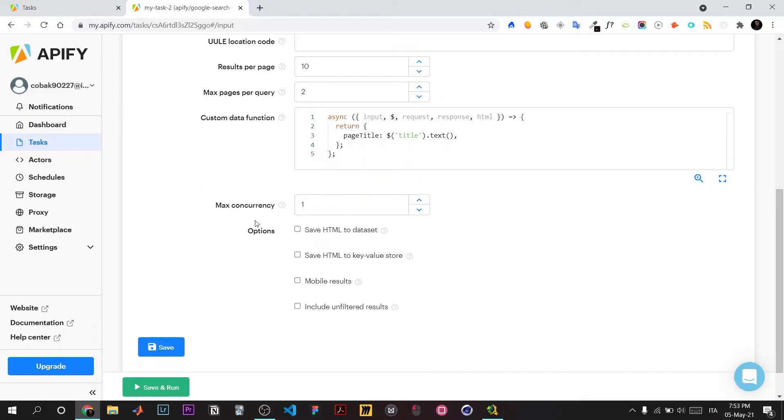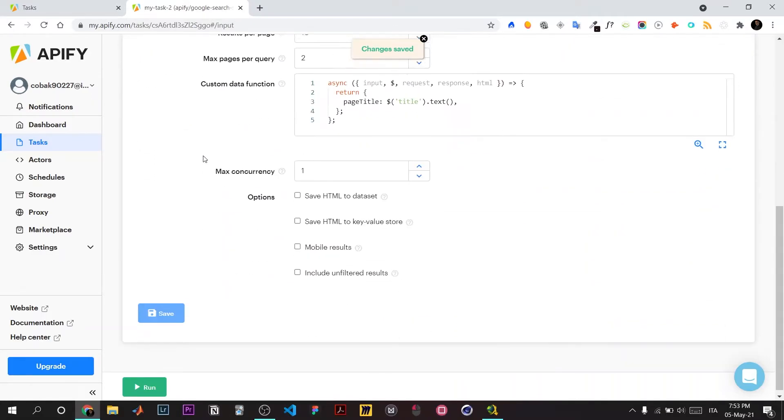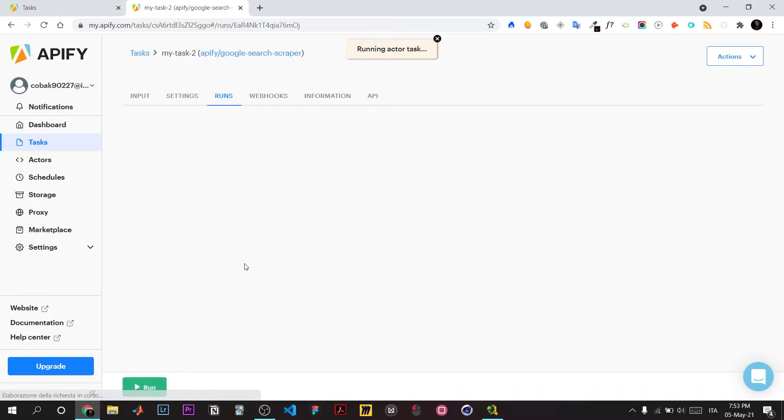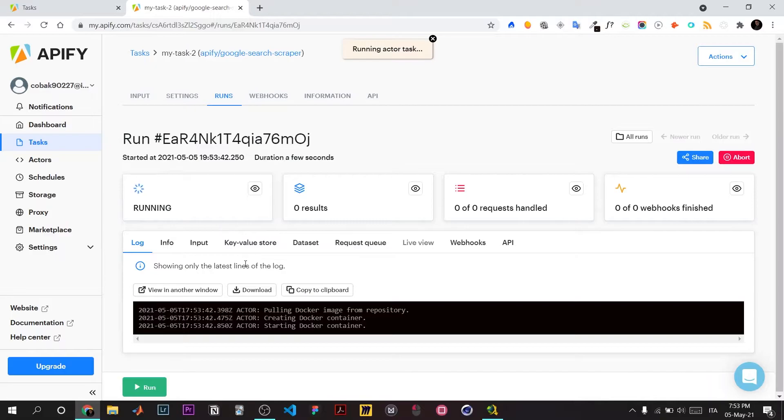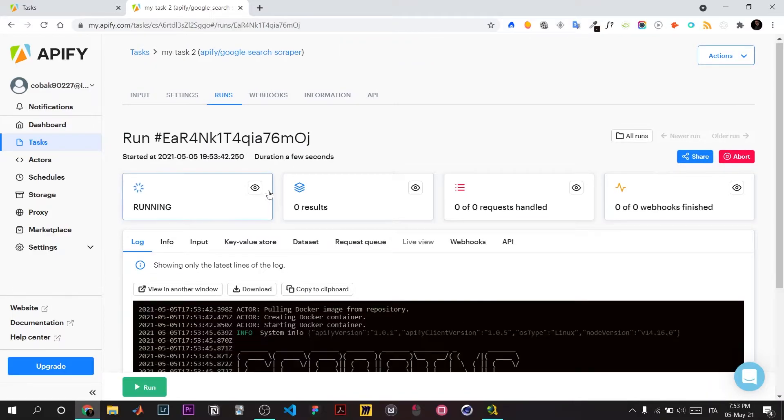So it's just one browser at a time. Mobile results: no. Save HTML as dataset: no. Save this query and run it—it's as simple as that.